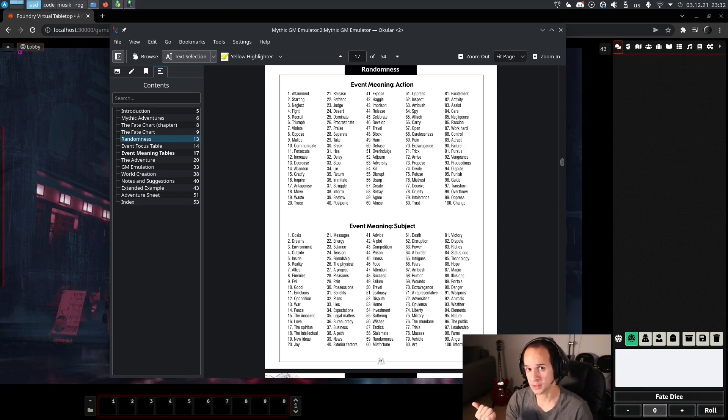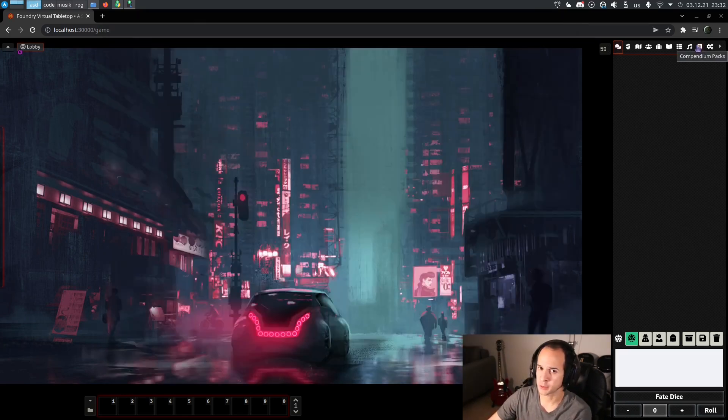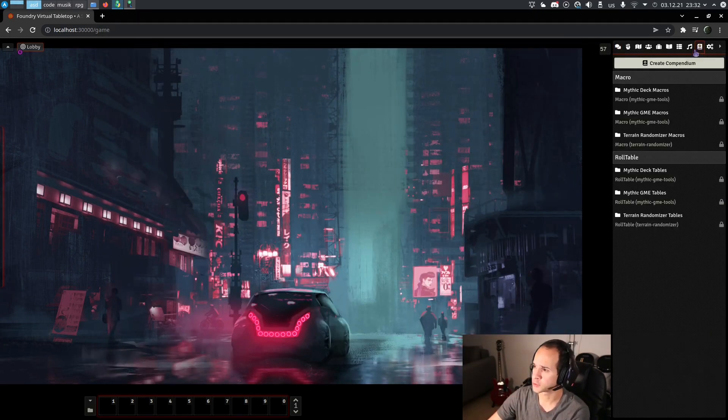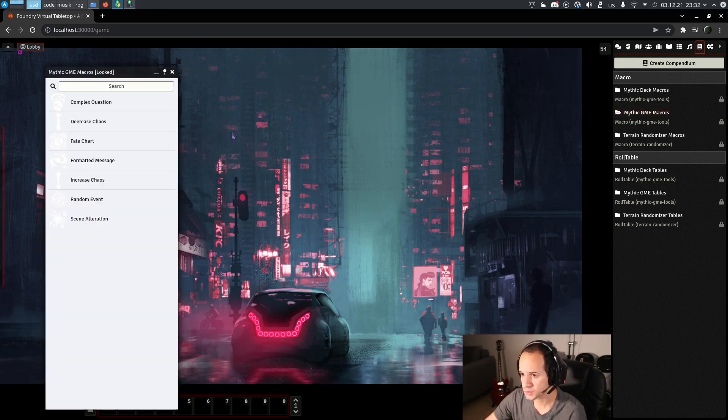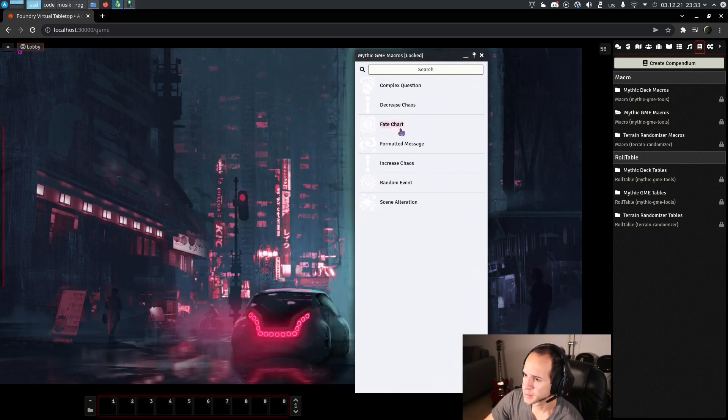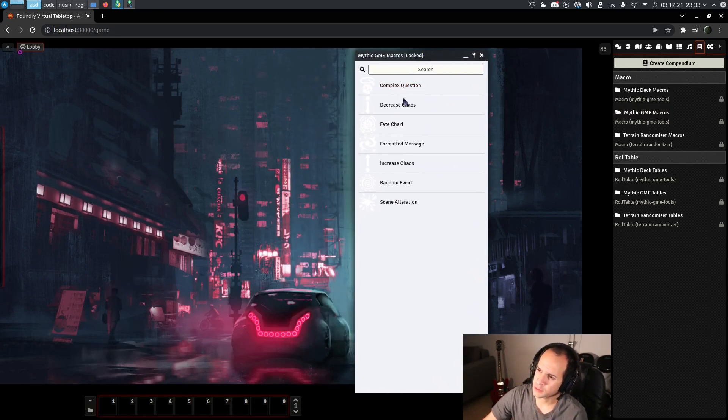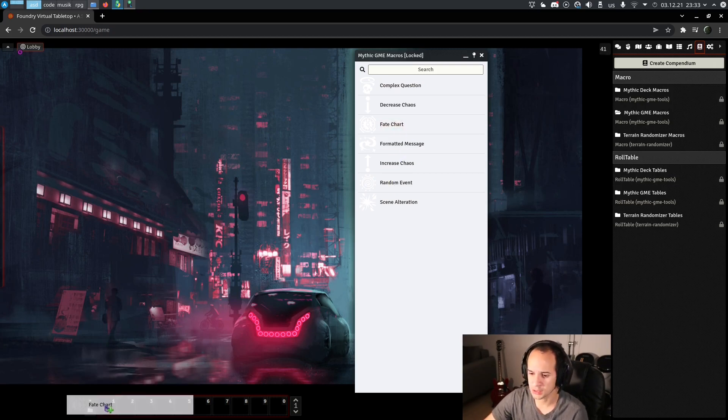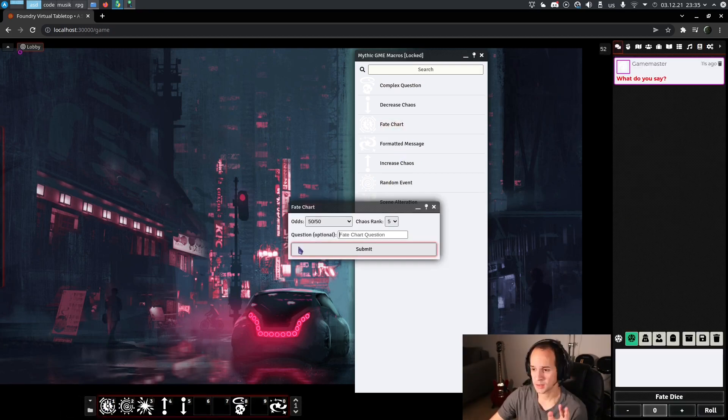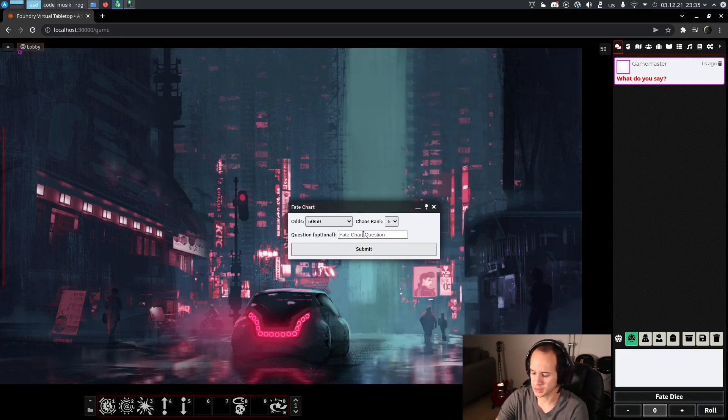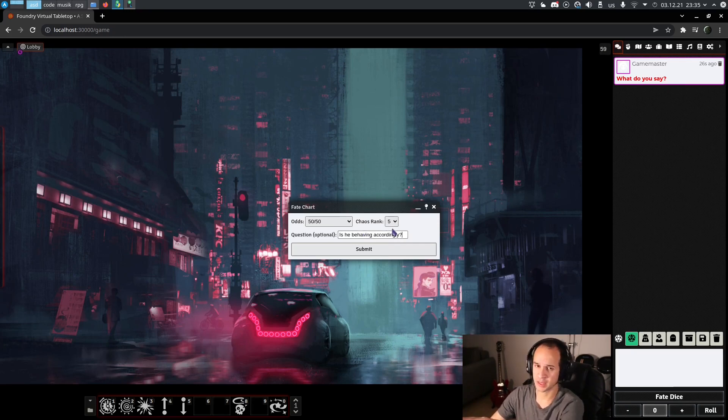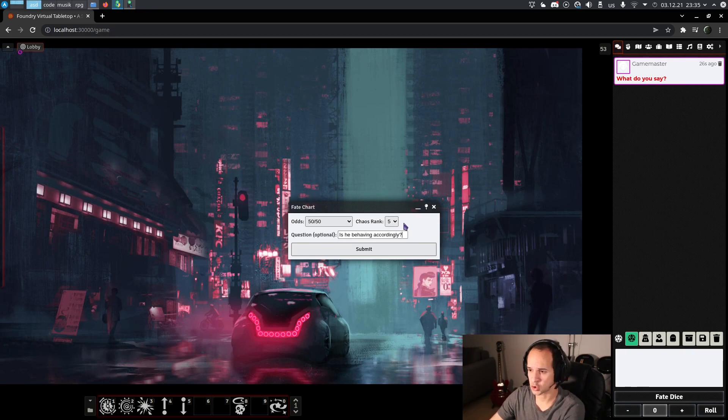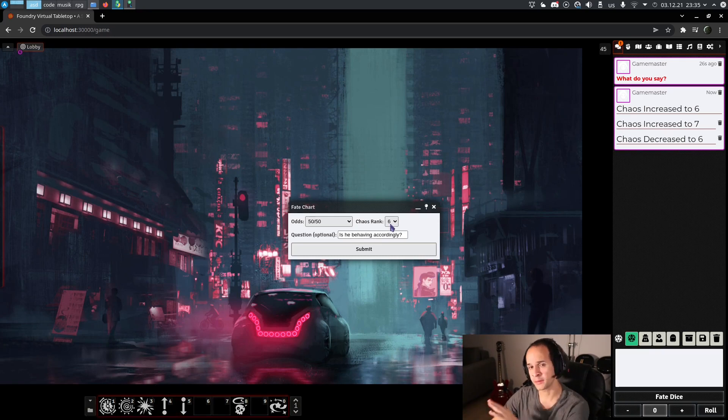First thing we do is enable the module. Not going to do it because it's already enabled. Here we have to open the compendium, go to Mythic GME macros, and there will be this. You'll be able to see this macro. In order of importance, I would say the fate chart is the first one. That is the oracle. It opens a pop-up, we state a question. Is he behaving accordingly? By default, the chaos rank is going to be, it starts at five, but if you modify it through the macro, it's going to change the default value. However, you can overwrite it in case you might need.